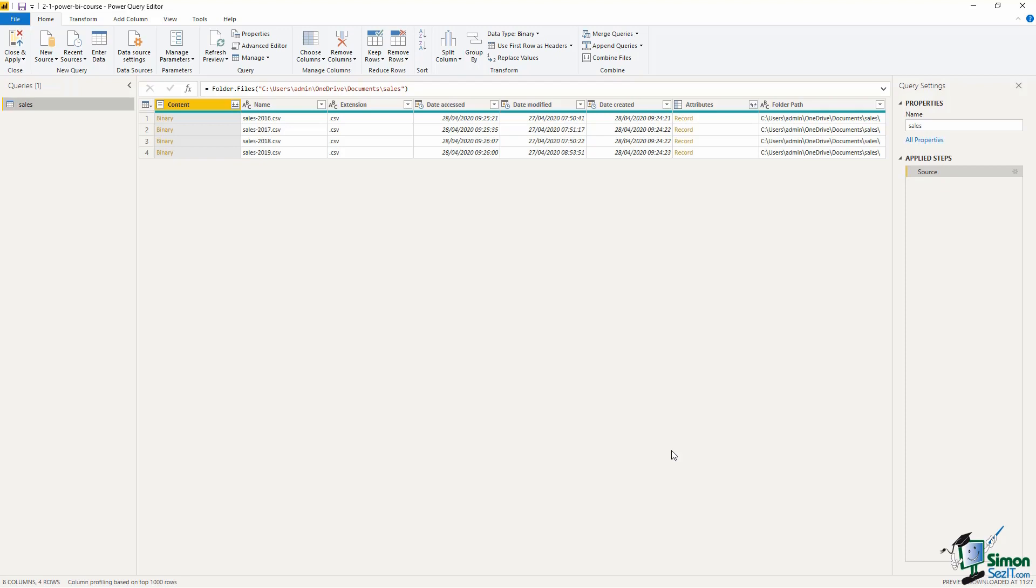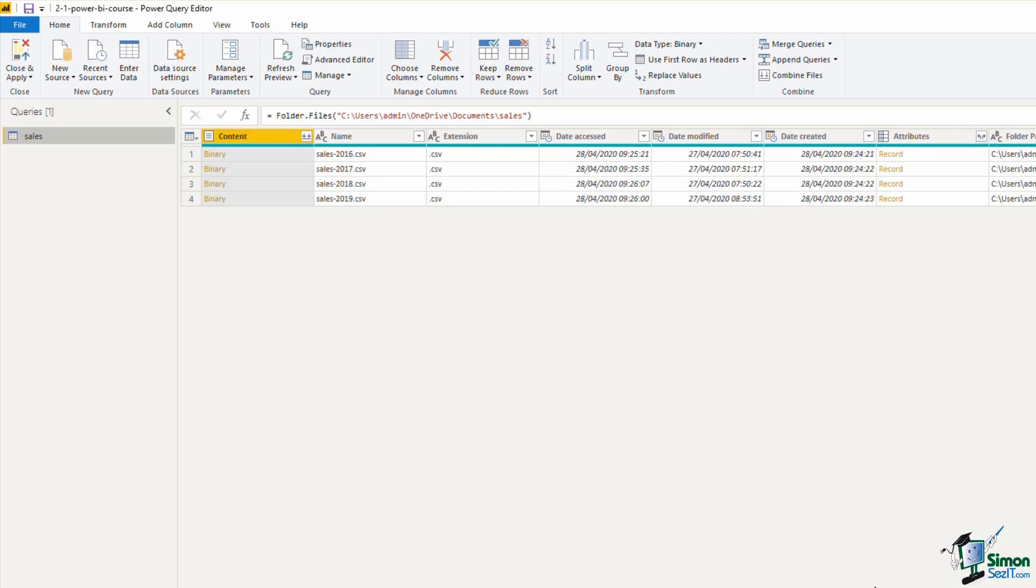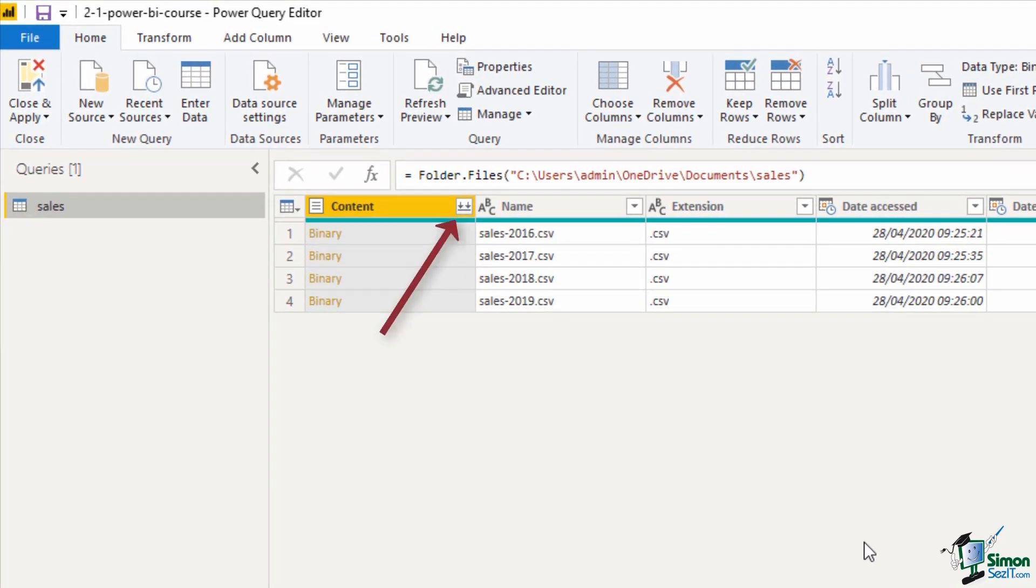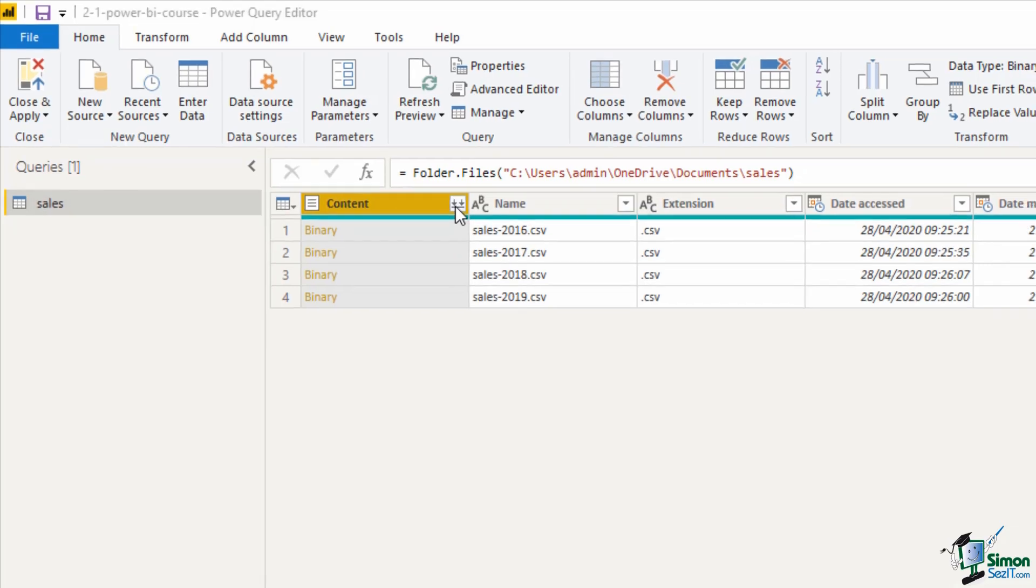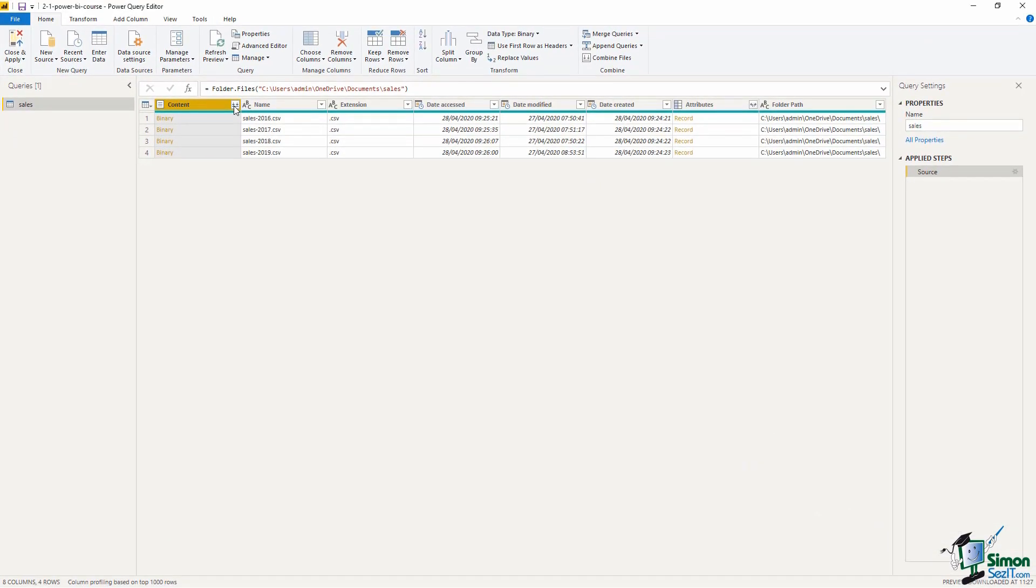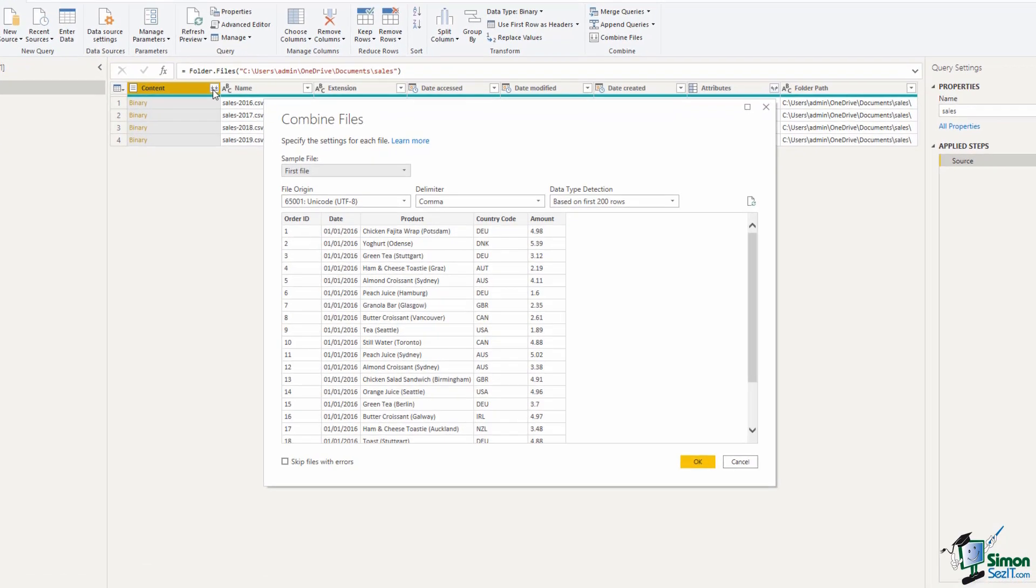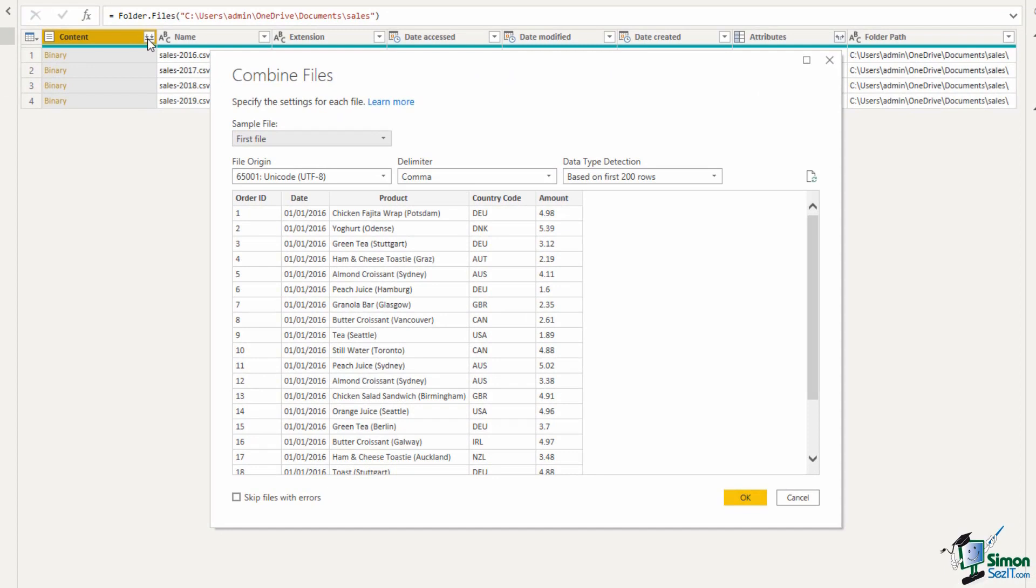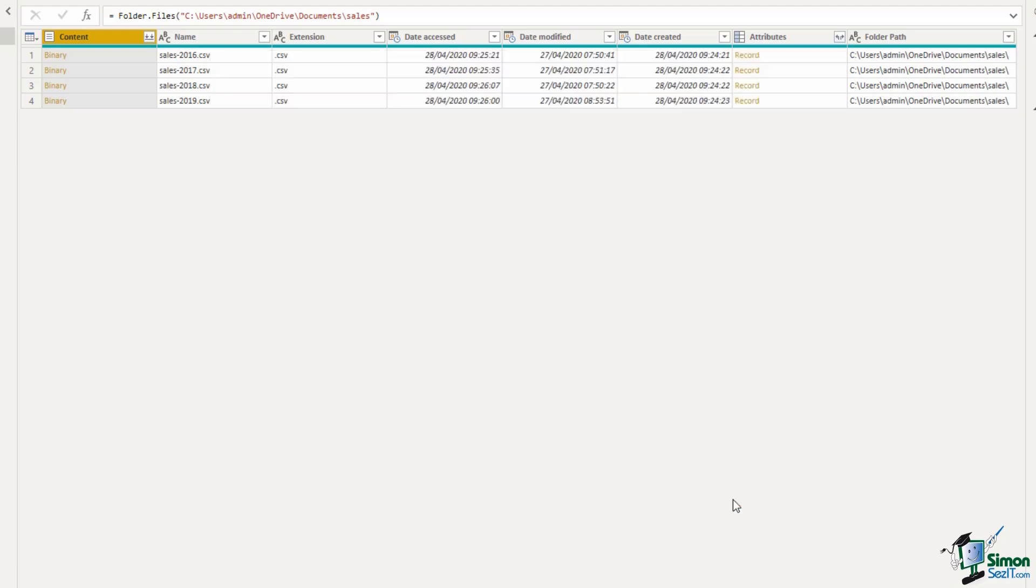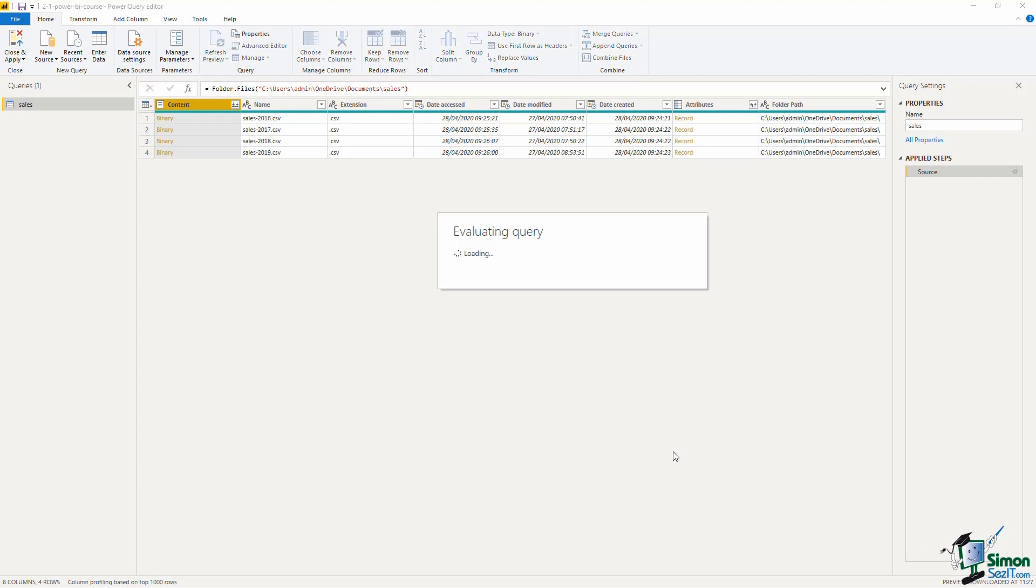At this point if there were files in that folder that we did not want to use we could filter them out, maybe using the extension column. For us we are going to combine it, this is exactly what we want. There's a button, a double arrow button in the header of the content column and if I click on that it's going to open up all four of those files and stack them into one big list. We get this window first giving us an insight to those files. If I click OK it's going to take a little while to combine those and we get that complete list.